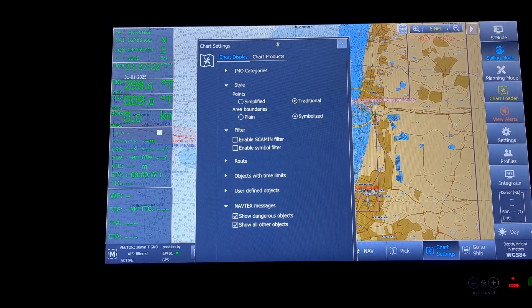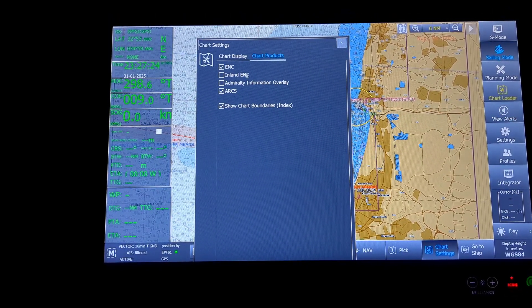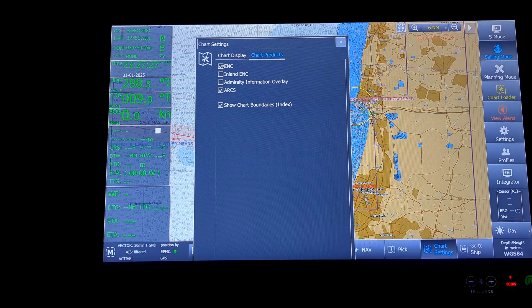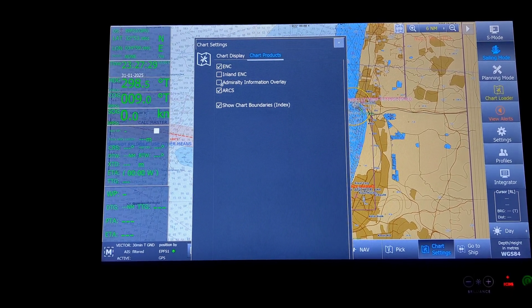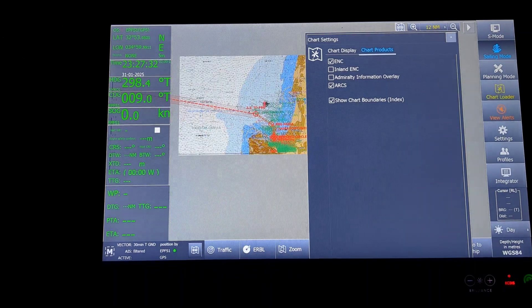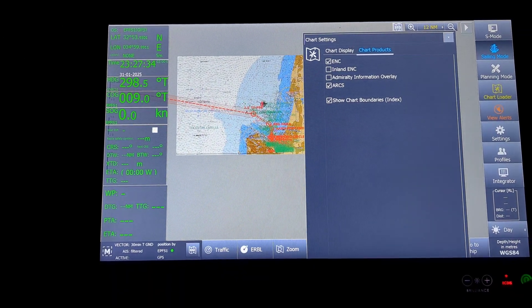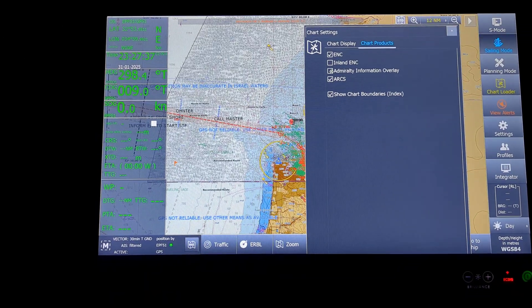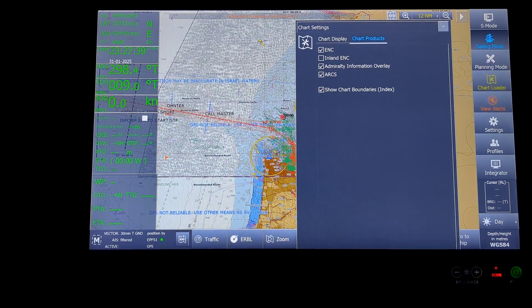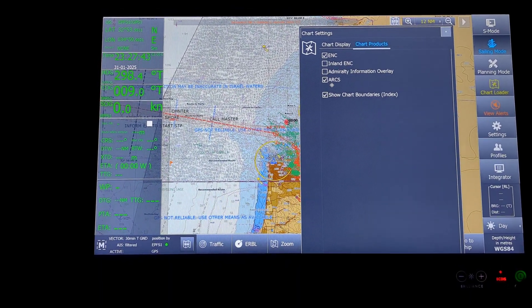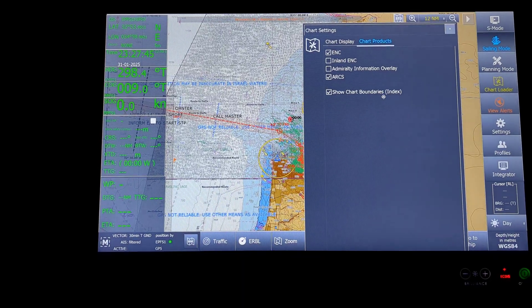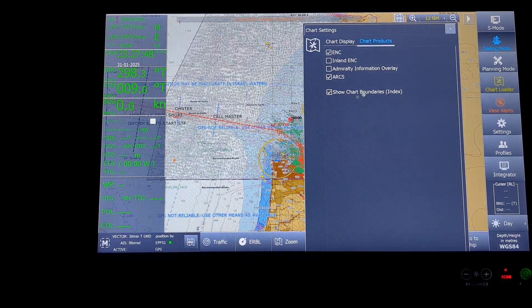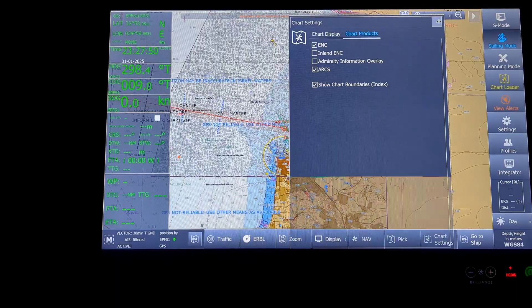Again, the chart products. In the chart products, in ENCs, Inland ENCs, AIO. If I kept it as AIO off, because it was cluttering the screen. If I keep the AIO on, if there was any overlay, it would have come up here. Then ARCS and show chart boundaries. These are the options that will come under chart settings.